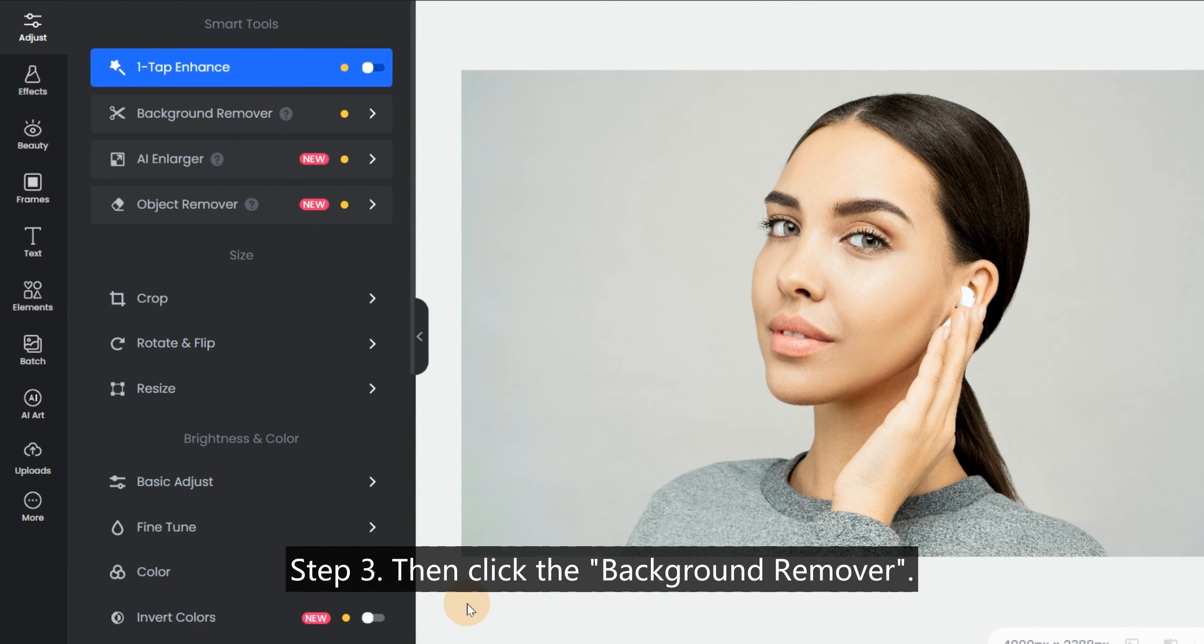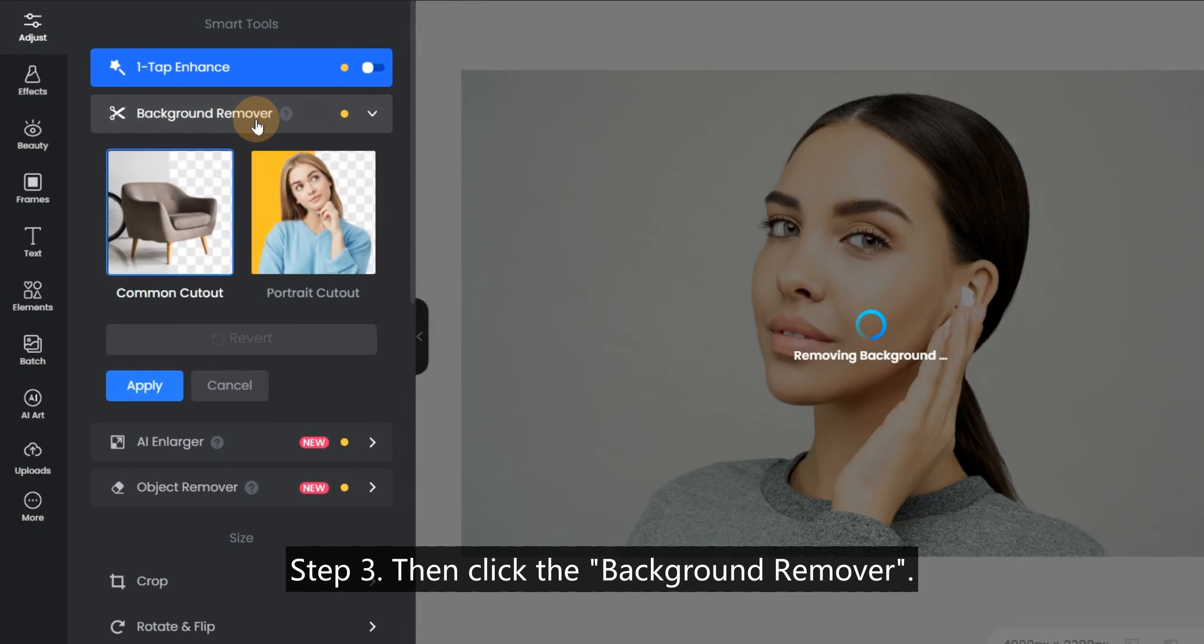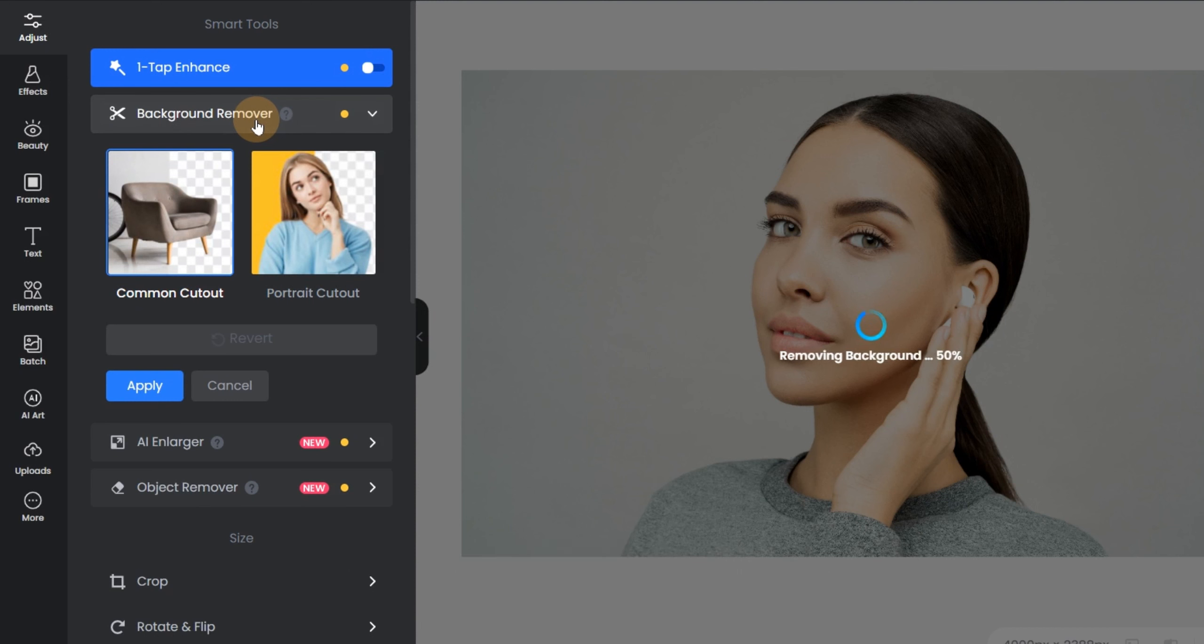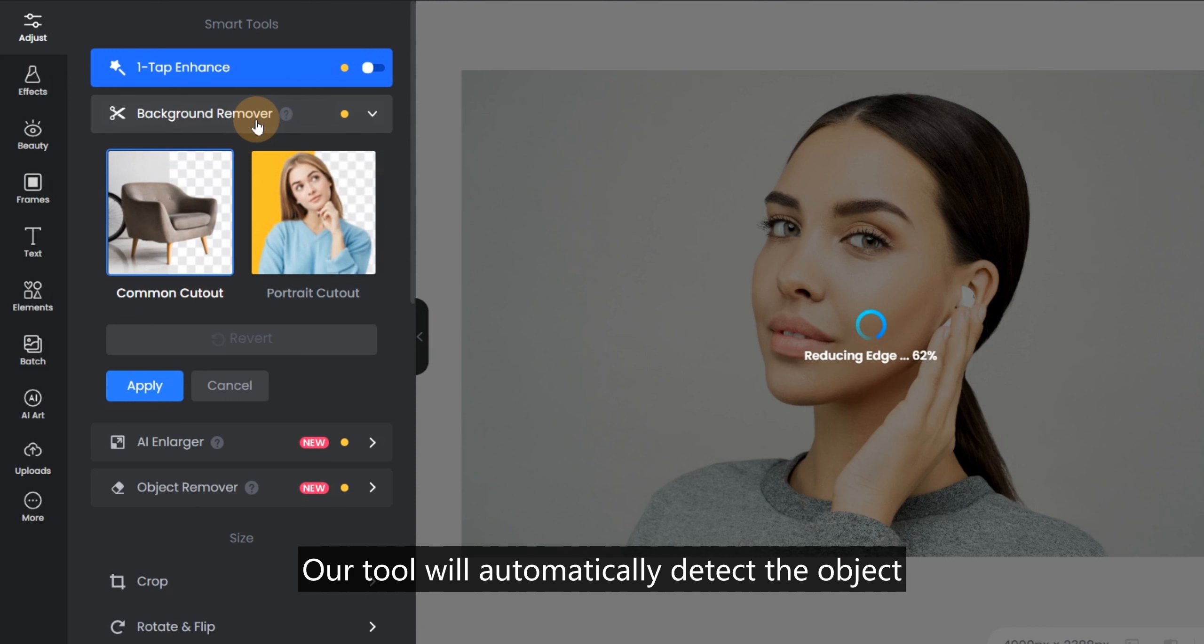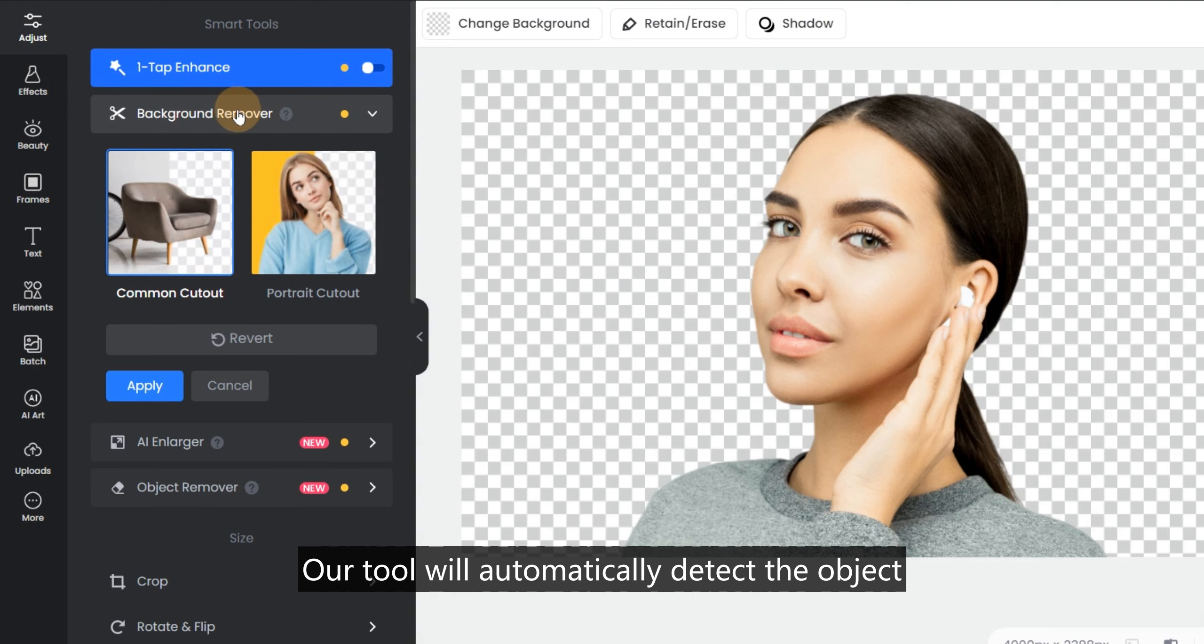Step 3: Then click the Background Remover. Our tool will automatically detect the object and remove the background from the picture.